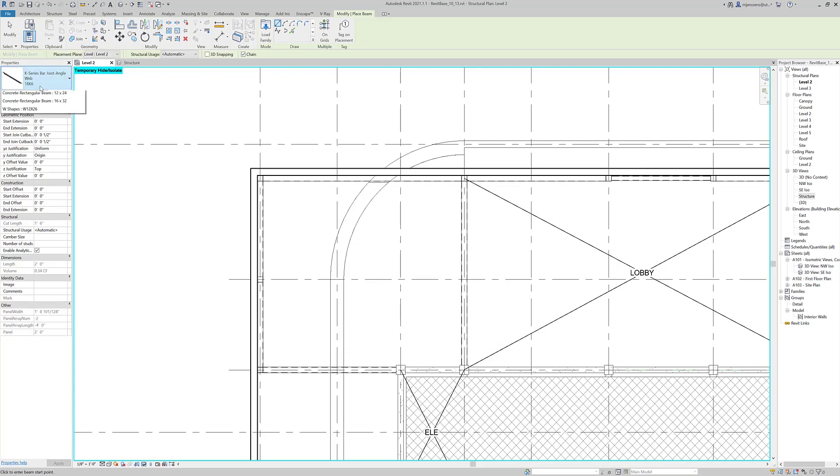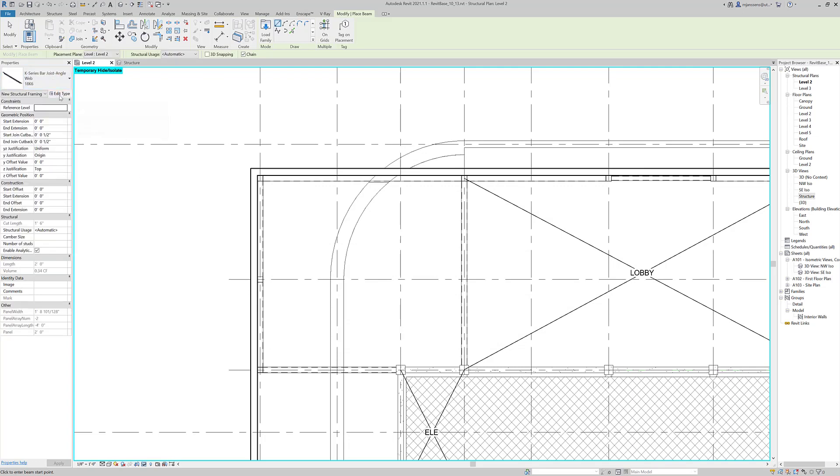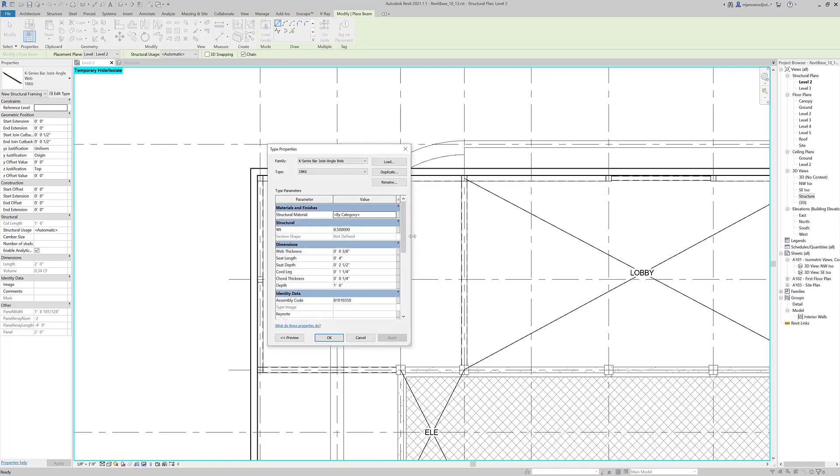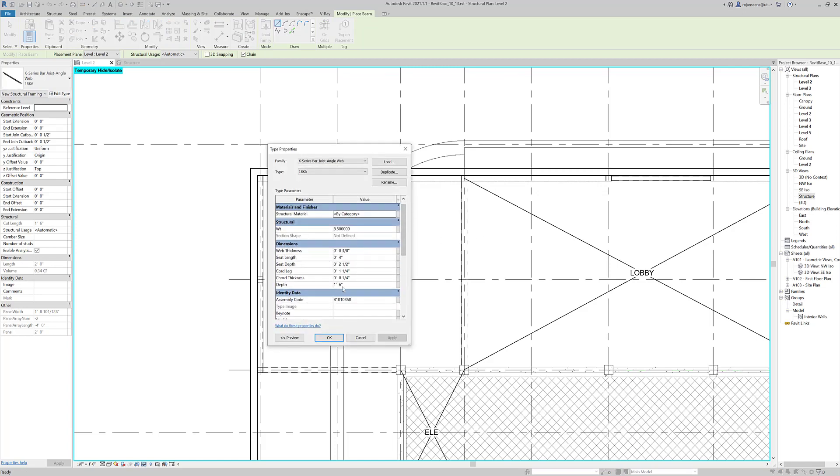And so here you can see that there's a K series bar joist that's loaded. If we edit its type, you can see where the parameters come from. And we can change this again, but if you need to create a different version, just go ahead and load in a new series with the correct number up front.